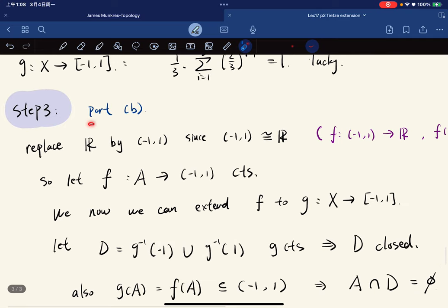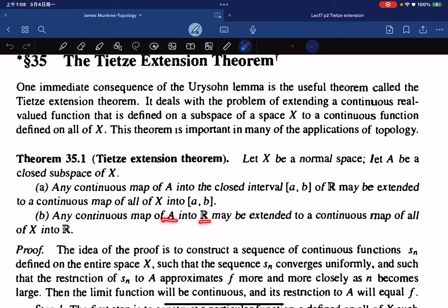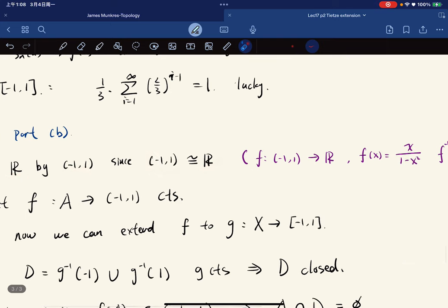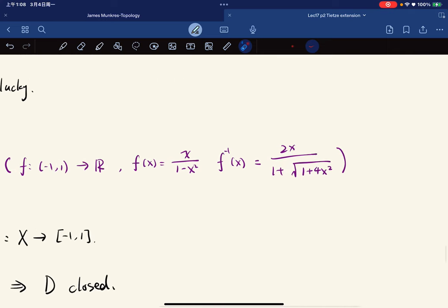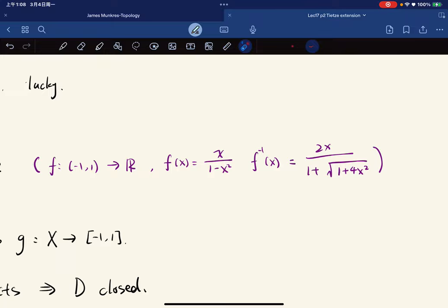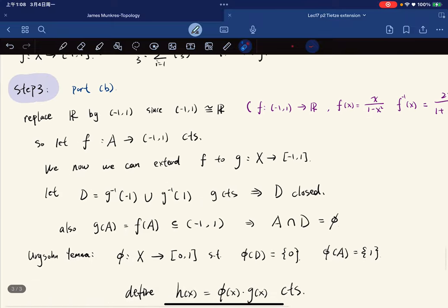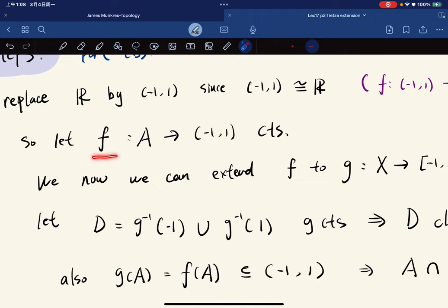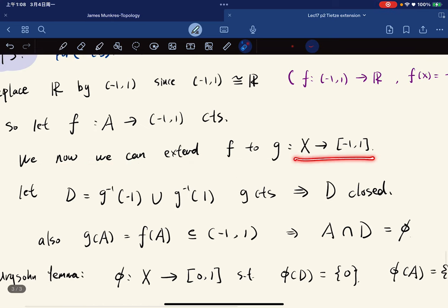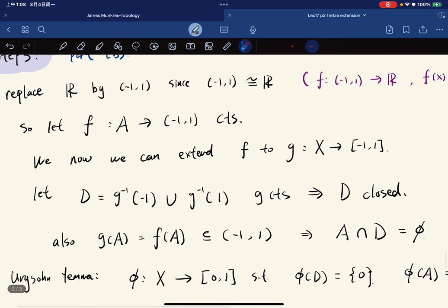Step three: to prove part B, where f maps from A into R, we extend it to X into R. This is fine because R is homeomorphic to (-1,1) via the homeomorphism given explicitly. So we let f: A → (-1,1) be continuous and extend f to g from X into [-1,1] using what we just proved.